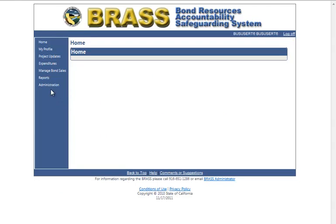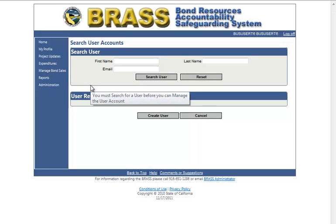Click the left navigation link: Administration > Search/Create Users. The search user account page is displayed.